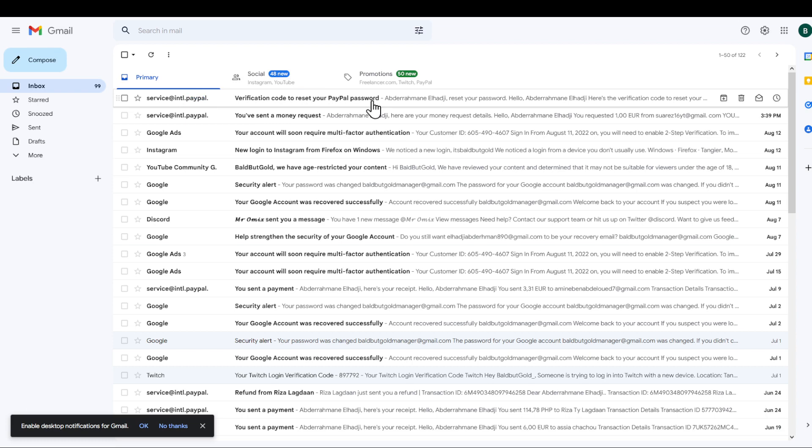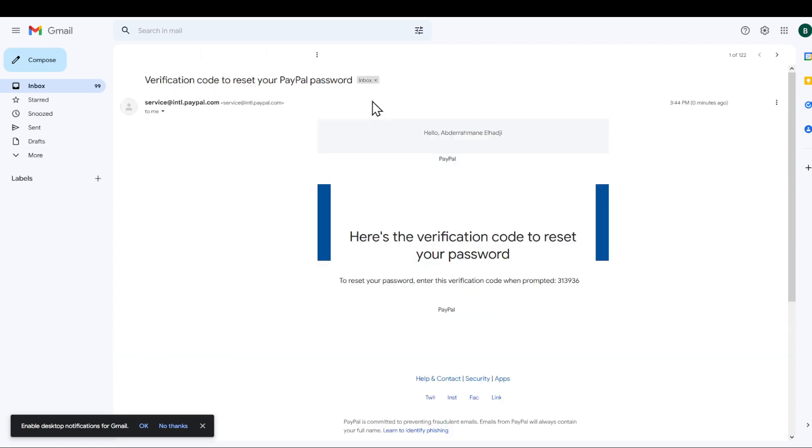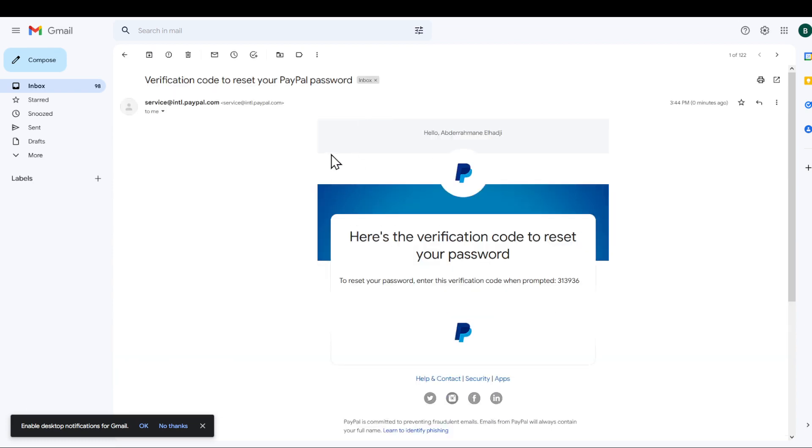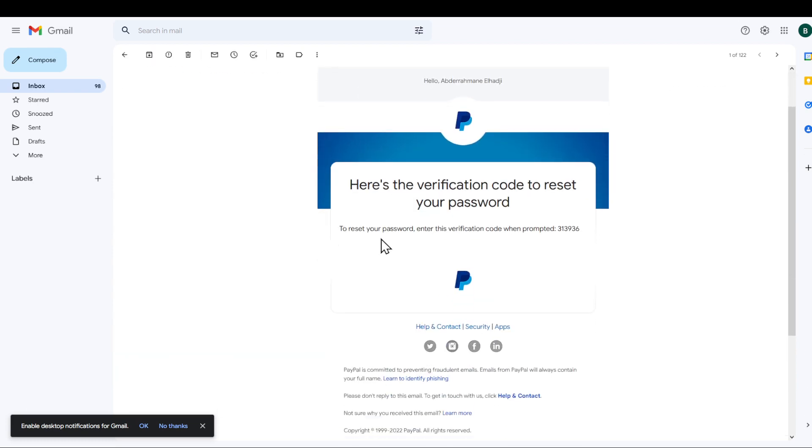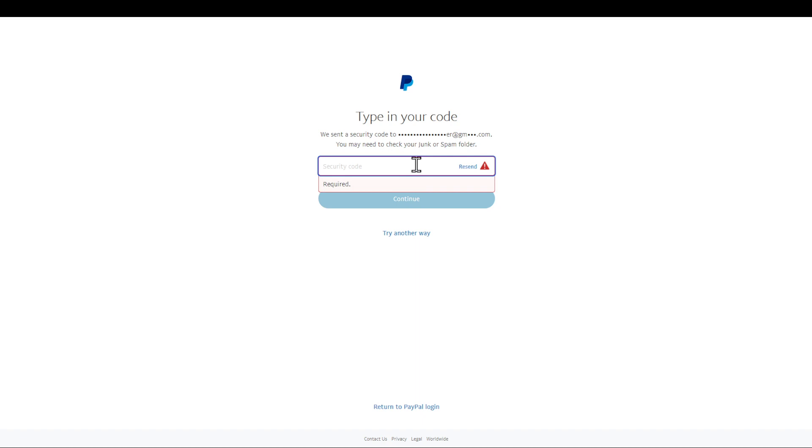Click on it. This will result in this web page, and I will be prompted with the security code, which is, as you can see right here, 313936. I'm going to enter it, and I'm going to hit continue, and I'll be able to reset my password. That's it on how to recover your account.